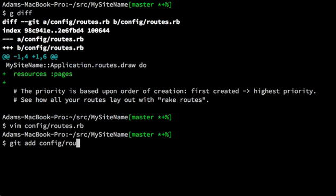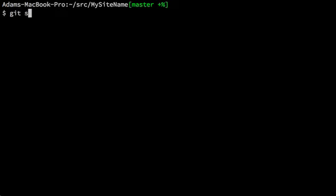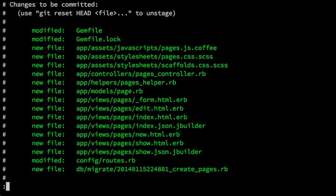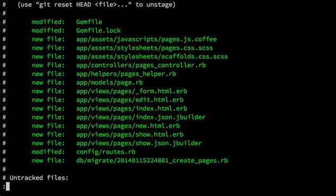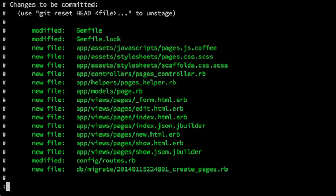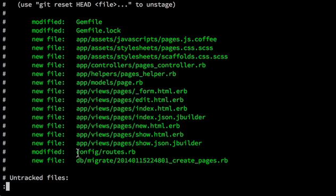And then we can add config routes. And we'll just look at the git status. So all the things that we are about to commit. The gem file changes that corrected the SQLite Postgres mismatch. The output of the Rails generate command. And then also the additional changes that we've made to config routes.rb and app view pages index.html.erb.